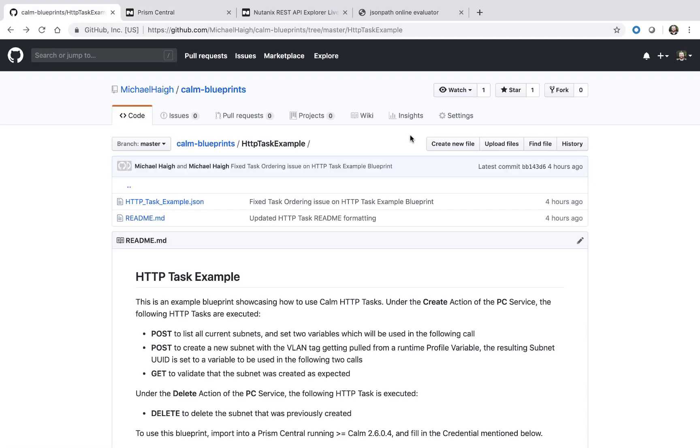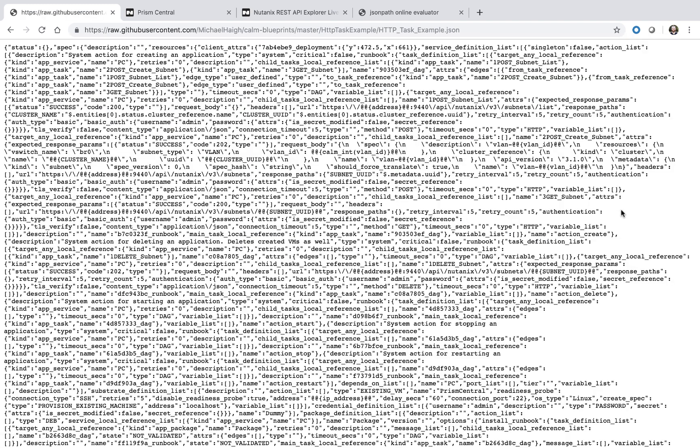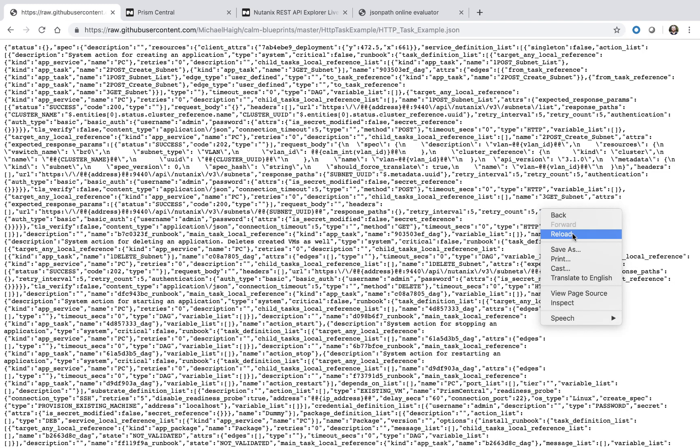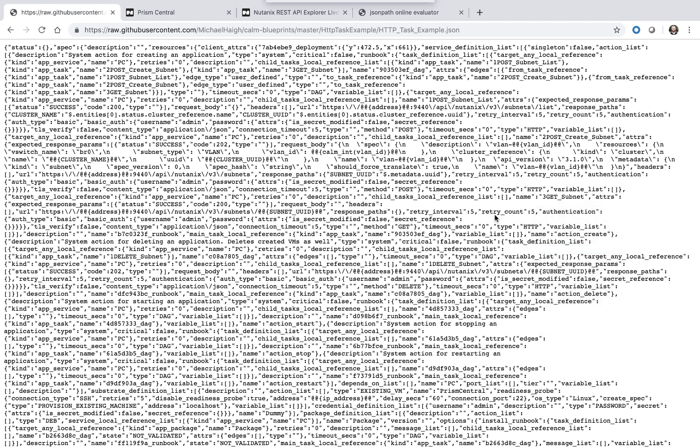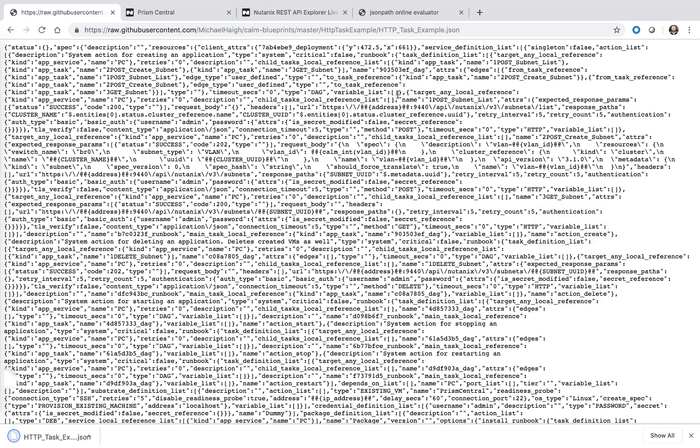If you'd like to follow along, I uploaded the blueprint we'll be covering into my GitHub account. You can find a link in the video description. Once you've selected that, select the JSON and view the raw file, right click, and do a save as. You can also do a wget on the same URL.